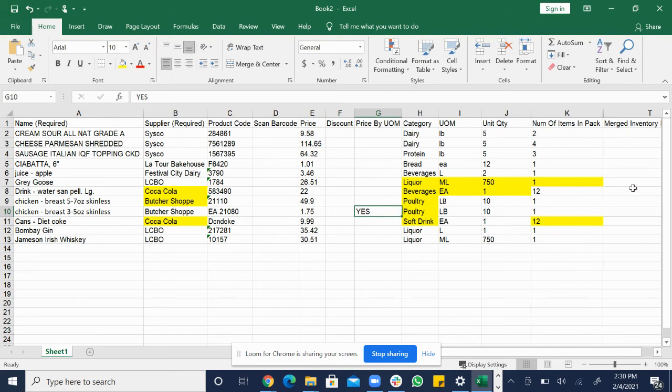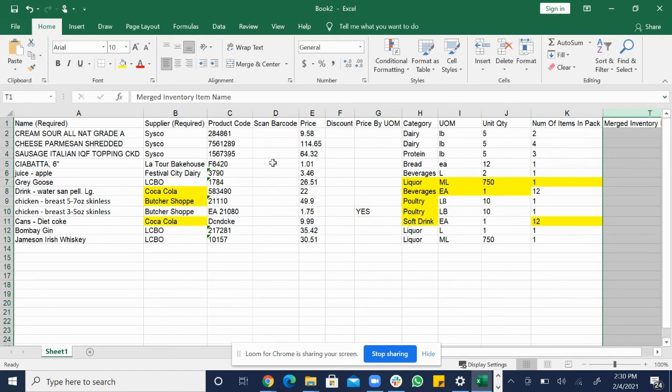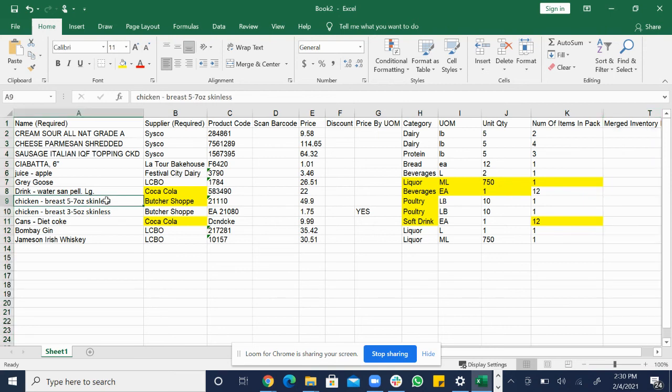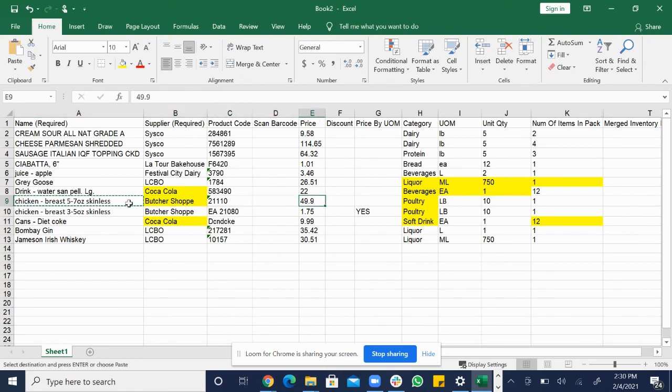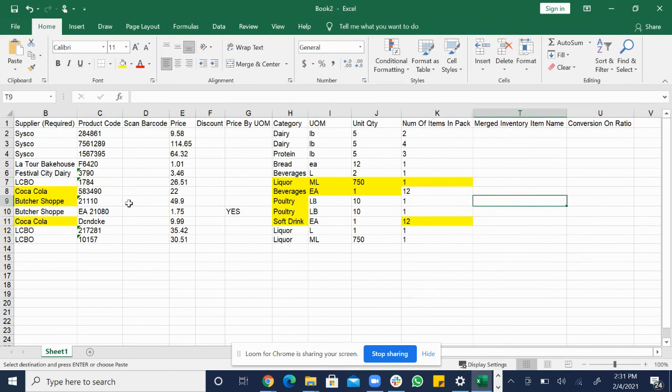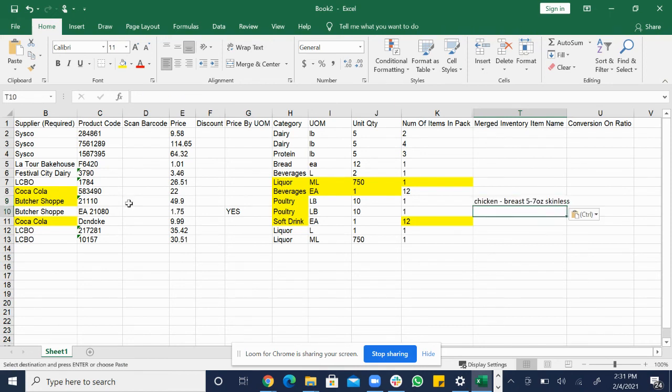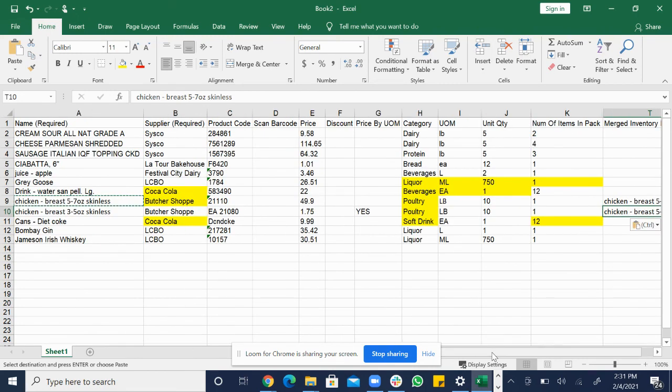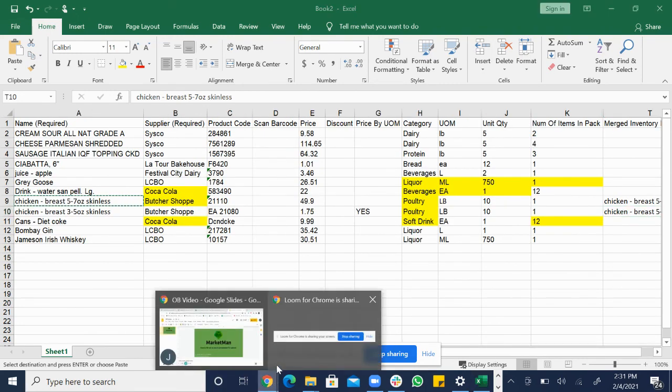So the next column, merge inventory item name right here. Merge inventory item is for items that are the same but bought in different sizes. And another great example is this one, the chicken breast, the skinless, it's the same item but they're bought in a different size. The five to seven ounce and the three to five ounce. So what we do, we're going to copy it. It doesn't need to be two separate names. It needs to be the exact same name you're putting in this column and it will merge the items together. And all we do is put in the merge inventory item name and there we go. And that is how you fill out an Excel spreadsheet.